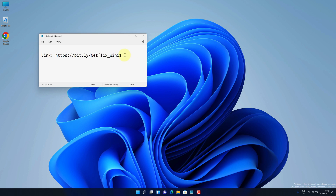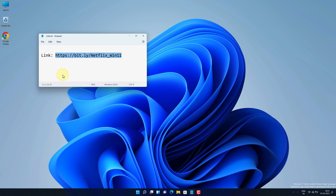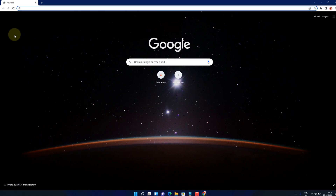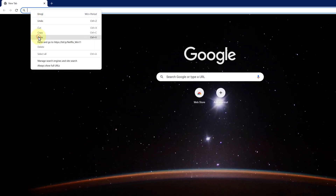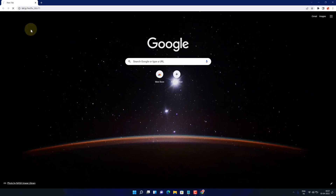First of all, copy this link. I have provided this link in the video description. Now open up your favorite web browser. I am using Google Chrome here. Then paste the copied link into the search bar and hit enter.